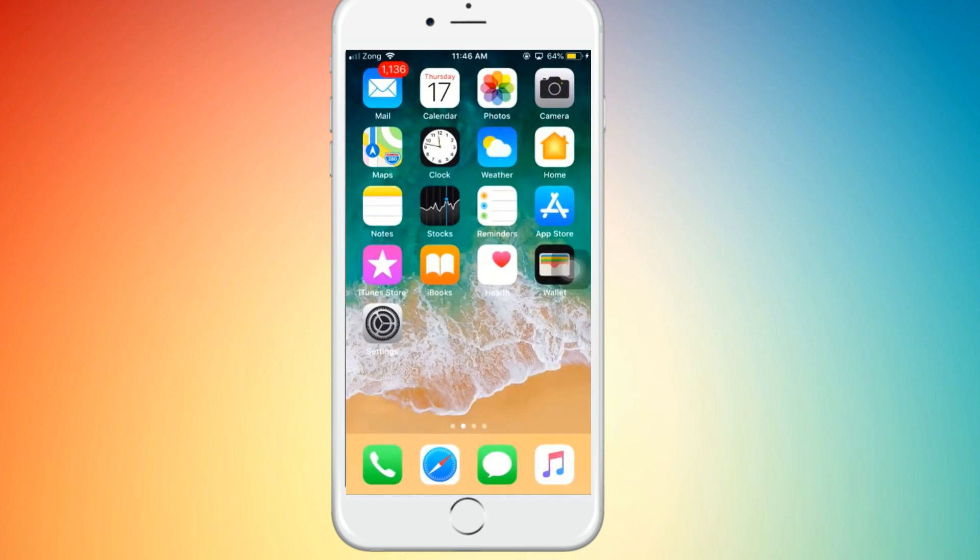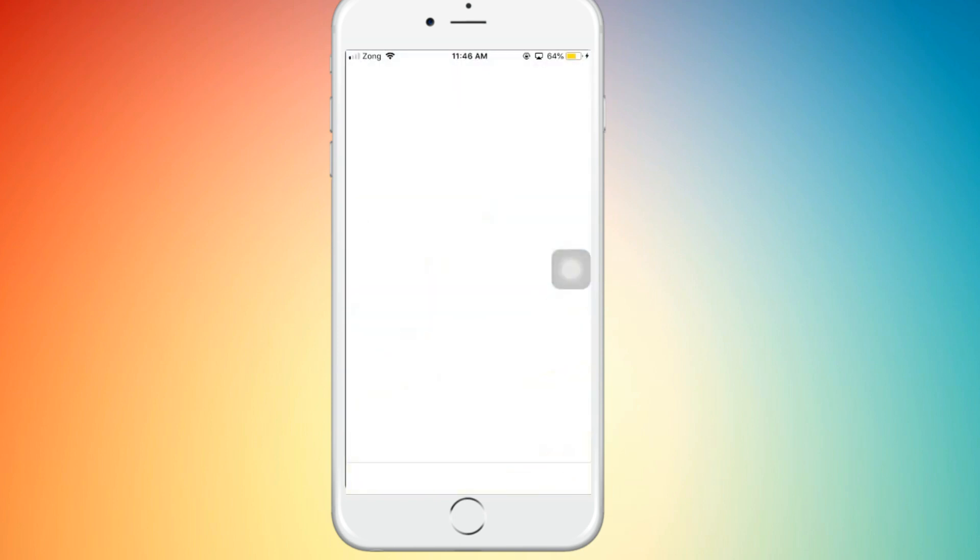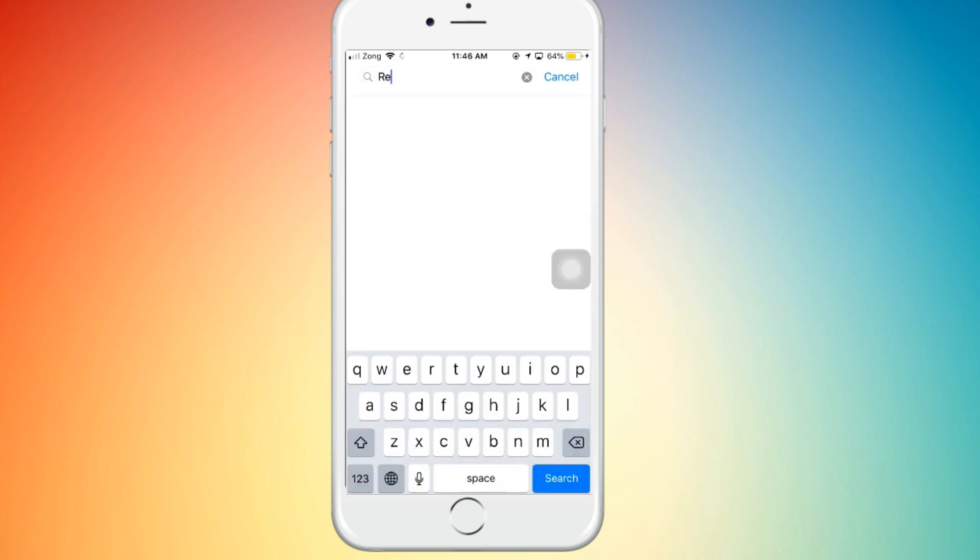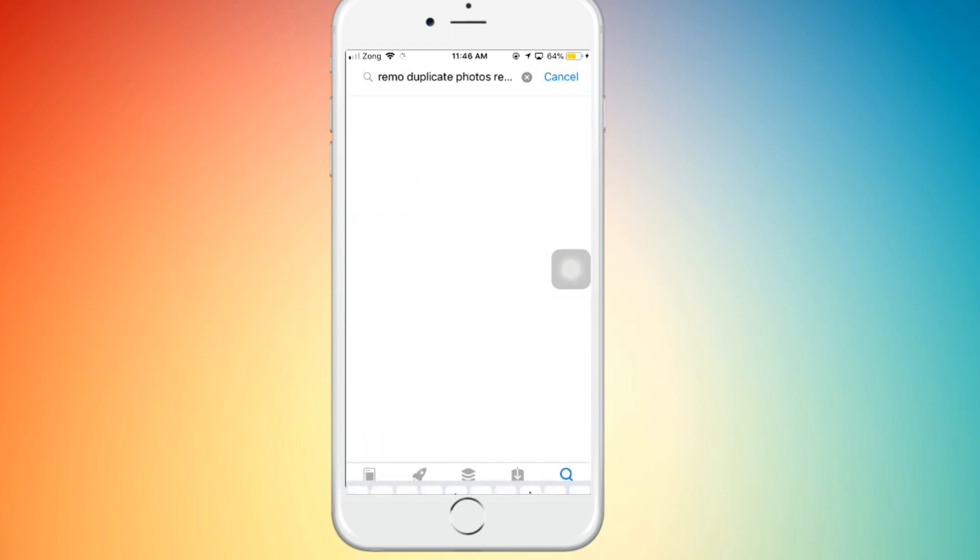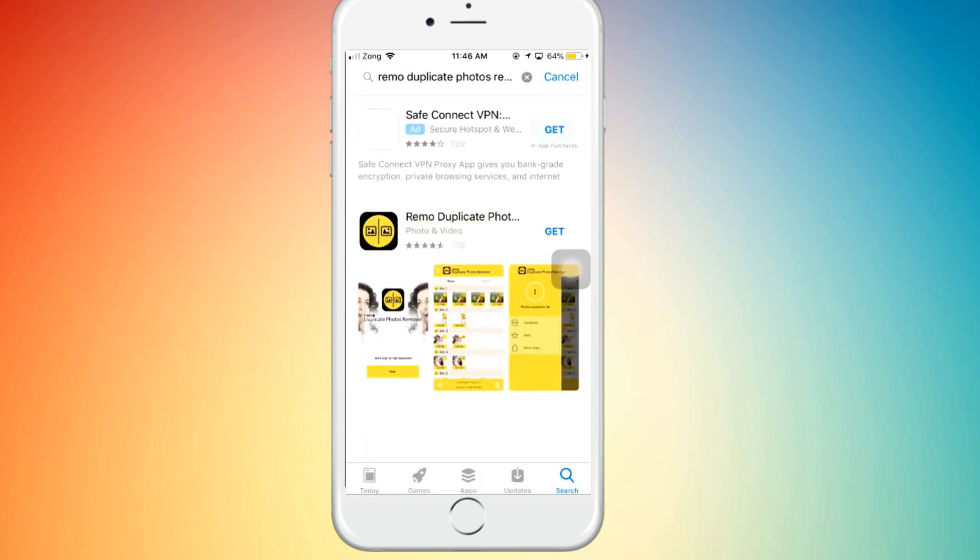If you have duplicate photos on your iPhone and want to delete them all, just go to the App Store and search for Remo Duplicate Photo Remover. Just download this app.